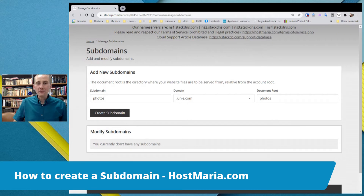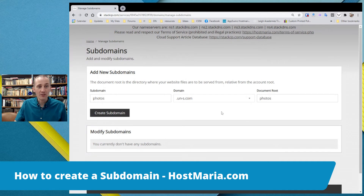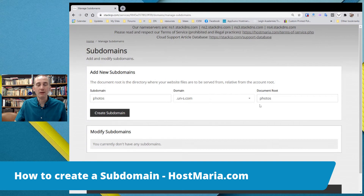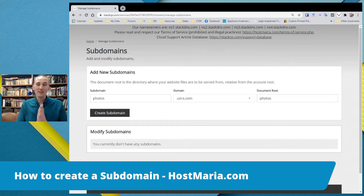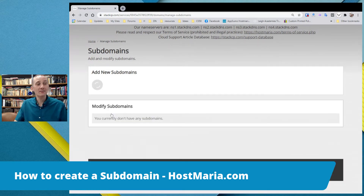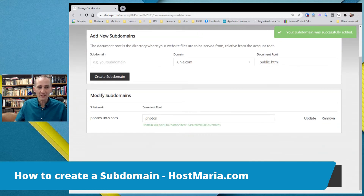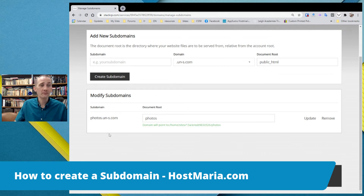You do not have to create this folder — the system will create the folder itself automatically. So, we chose a name, we chose a domain, we chose a document root, a place where all the files will be located. Again, not in public HTML. There are way too many reasons why not to do that — security, complexity, lots of things. Just believe my experience, do not store them in public HTML. Although, you could. And click create subdomain. And now the system is adding a new subdomain. The new subdomain is added, and the address will be photos.un-s.com.